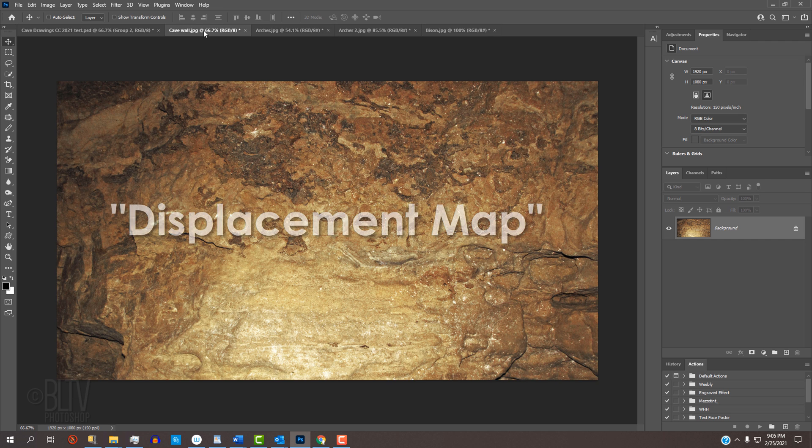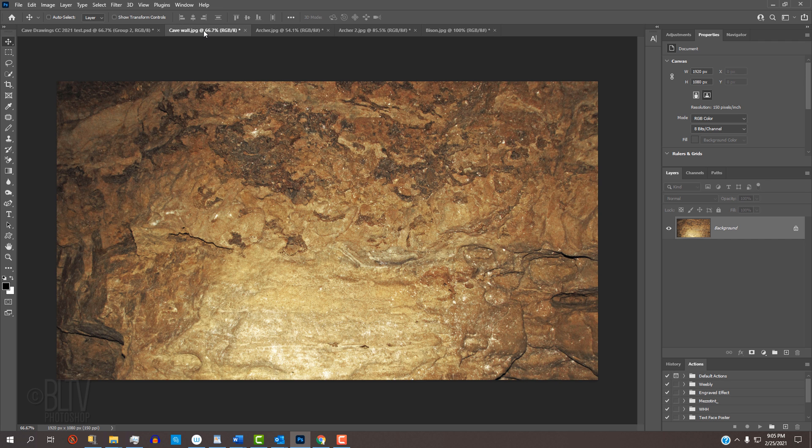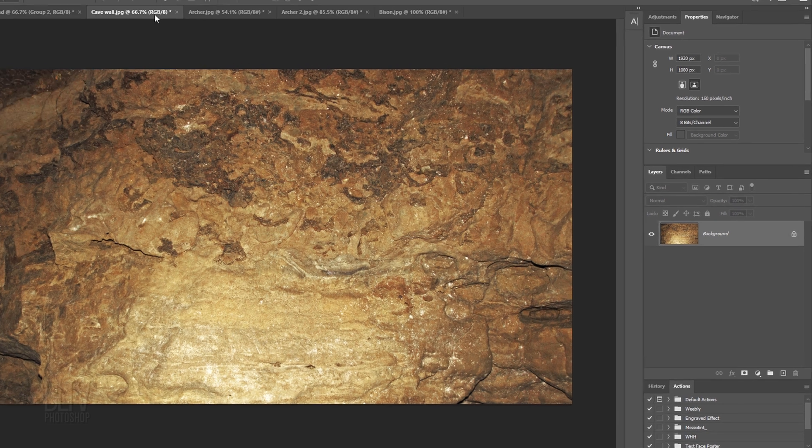First, we'll create a displacement map of the cave wall, which will make our drawings look like they're conforming to the hills and valleys of the wall.